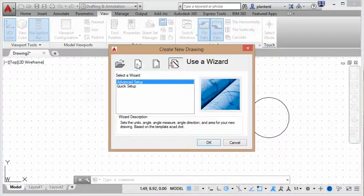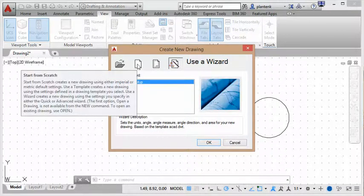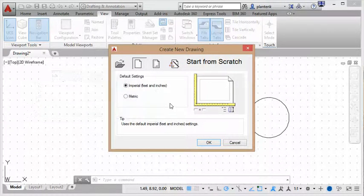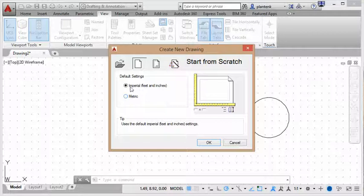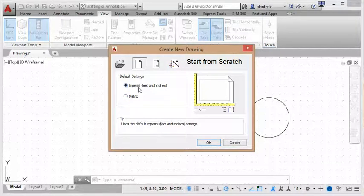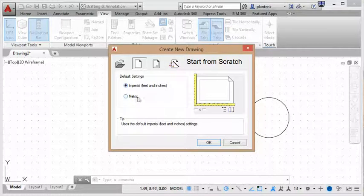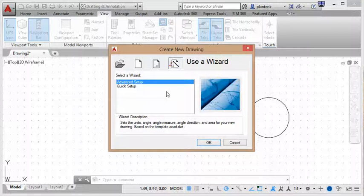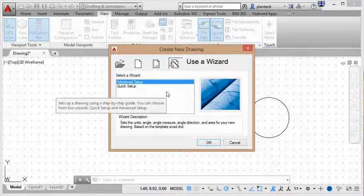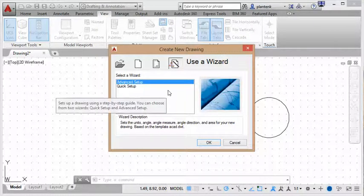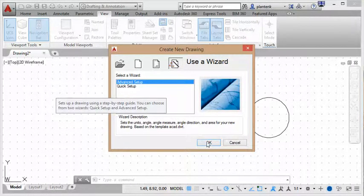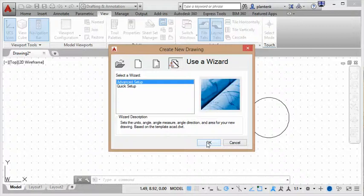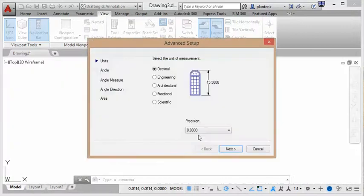We'll click on this start from scratch icon here, and it allows us to set up our units. So we can set up to be in imperial units, where it's feet or inches, or metric units. And then once we have our units, then we can go to the wizard and set up all kinds of things. So I will step through that to show you how you can set up all of that.